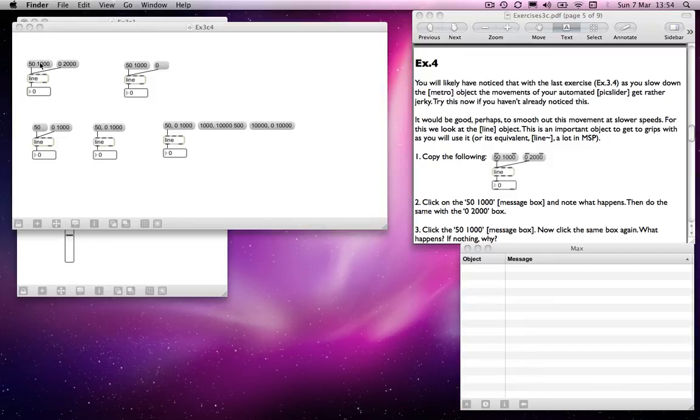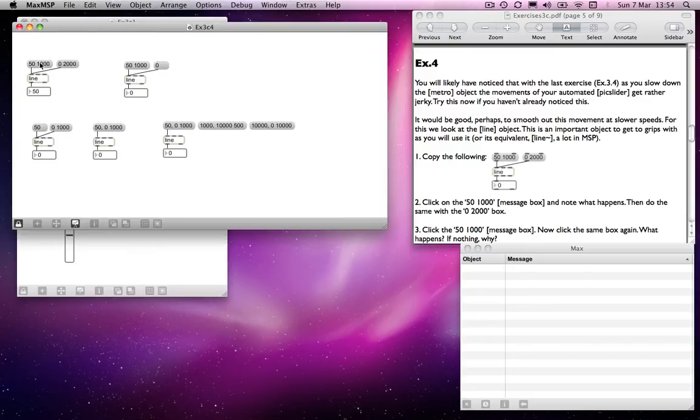So now if I press this, it will count to 50 over 1,000 milliseconds, which is a second. If I then tell it to count to zero over 2,000 milliseconds, it will do exactly that.